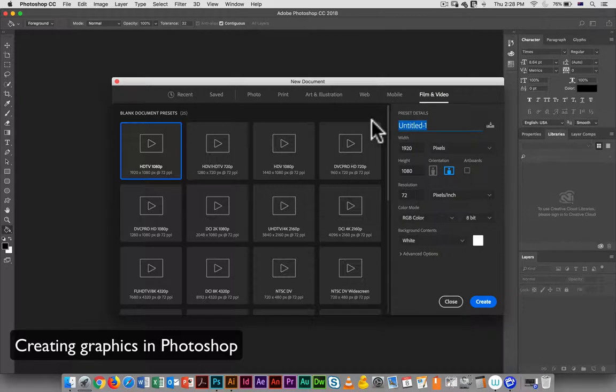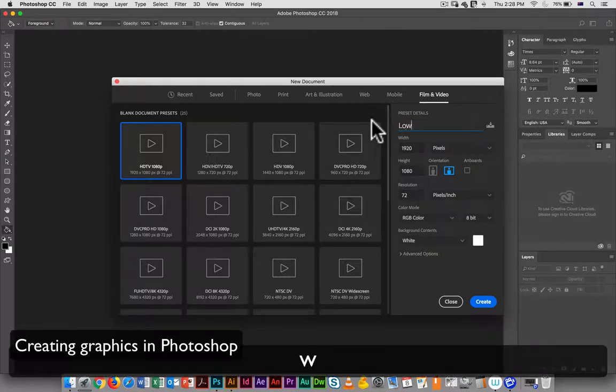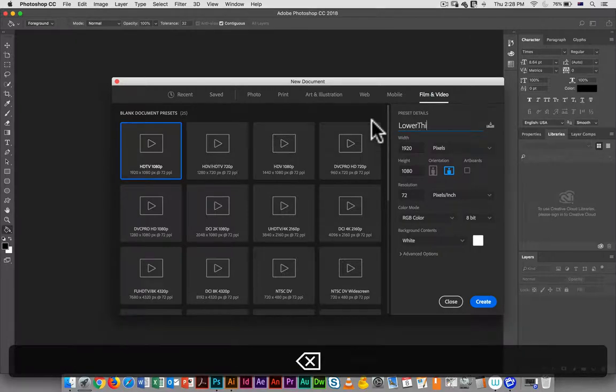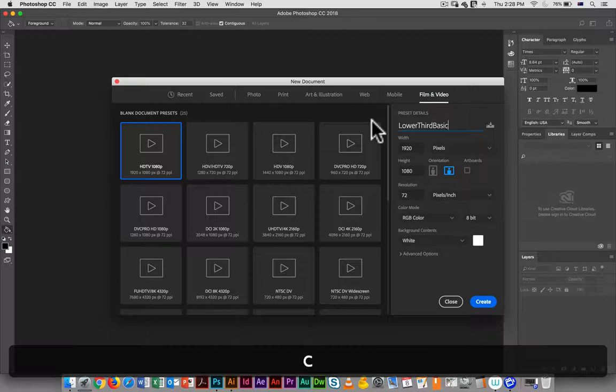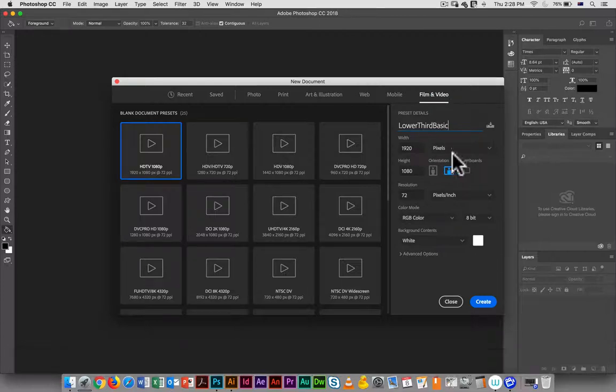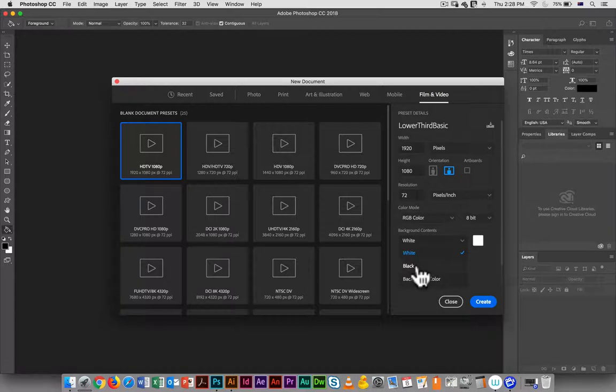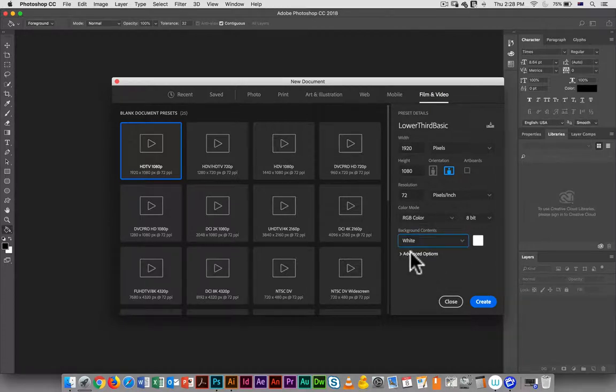We can go in and change the name. So I'm just going to call this lower third basic. And you can pick what you want your background contents to be—white, black, or background color. I'm just going to go with white.